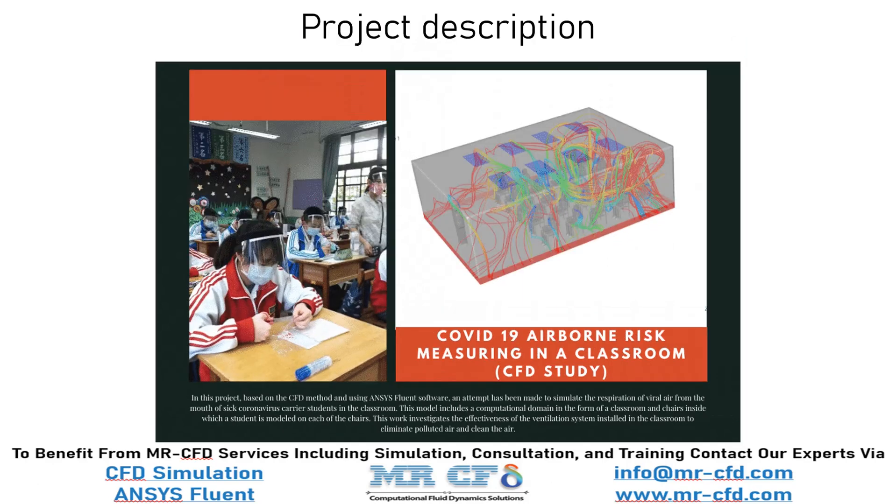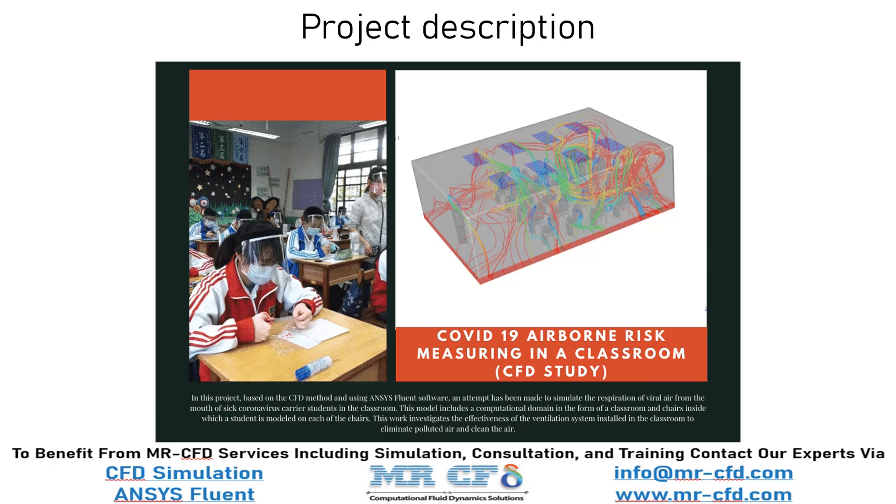In this project, based on the CFD method and using ANSYS Fluent software, an attempt has been made to simulate the respiration of viral air from the mouth of sick coronavirus carrier students in the classroom. This model includes a computational domain in the form of a classroom and chairs inside which a student is modeled on each of the chairs.